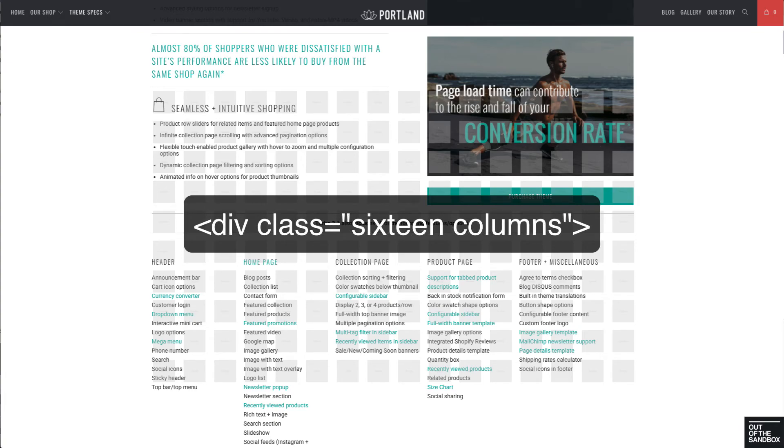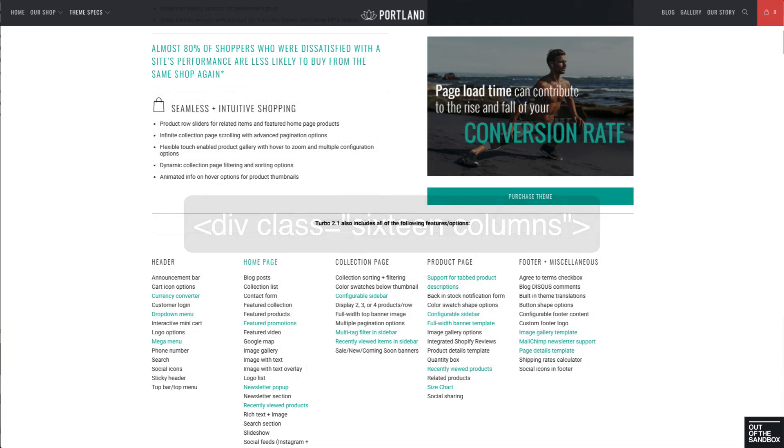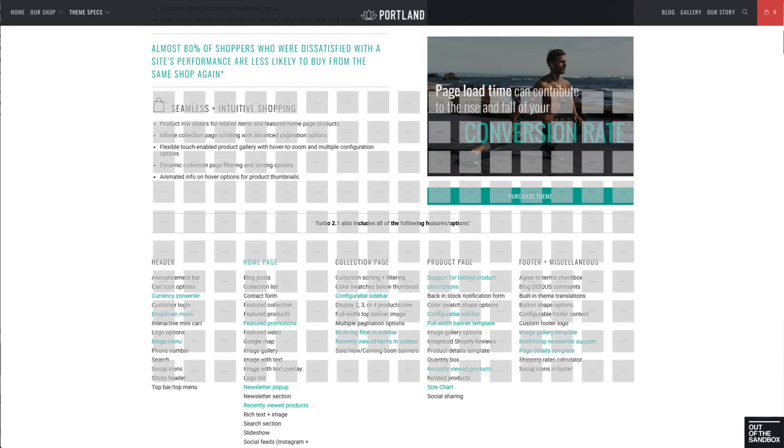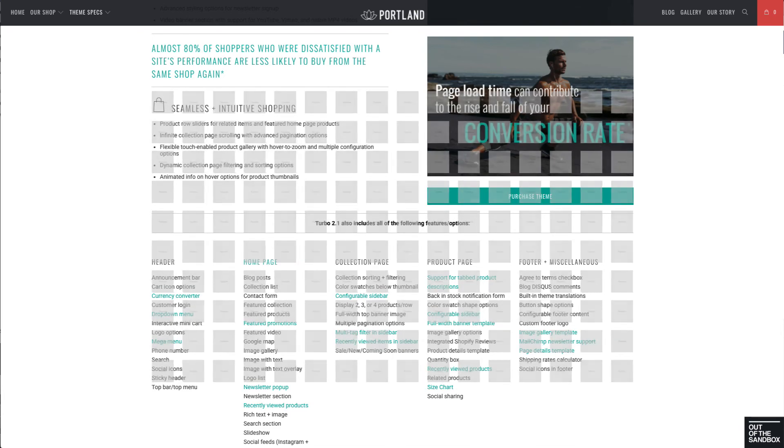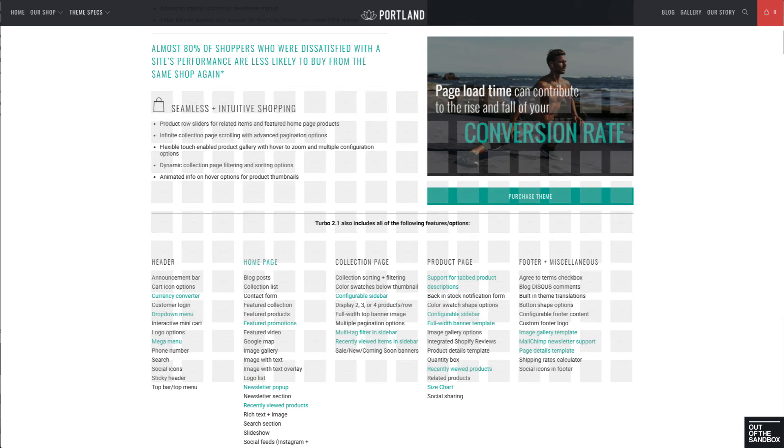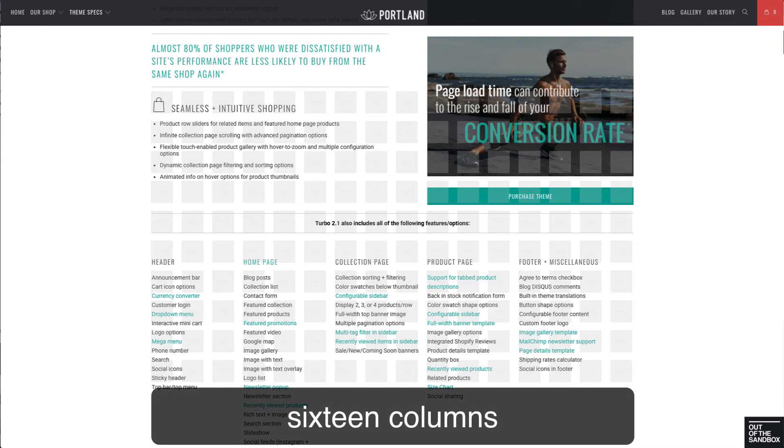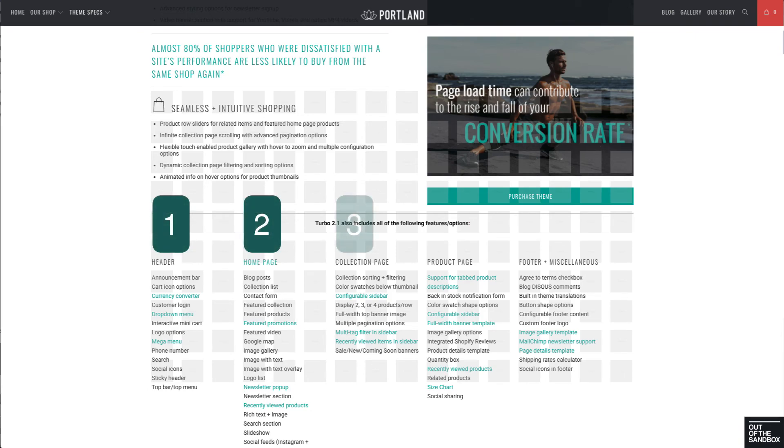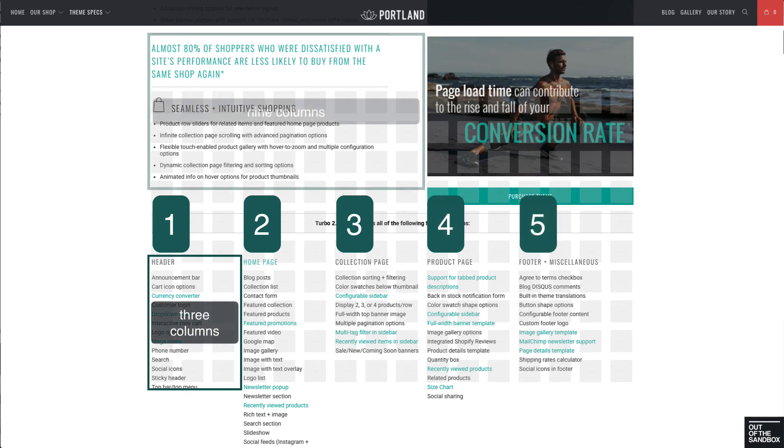By layouts, I mean a custom page that is divided into various rows and columns. Now I'm going to be using 'columns' in two different ways here. One being the 16 column framework that the layout of the theme is built upon, the other being the columns that you will make on this 16 column framework.